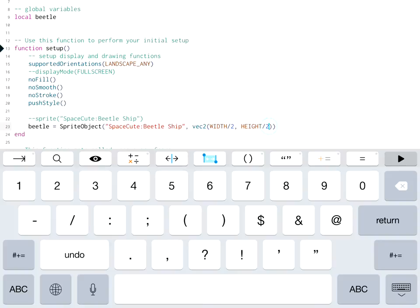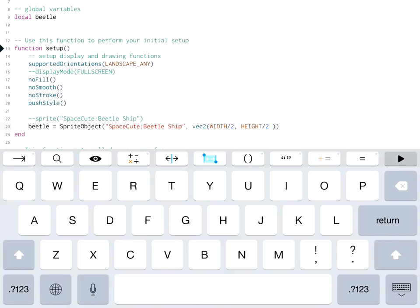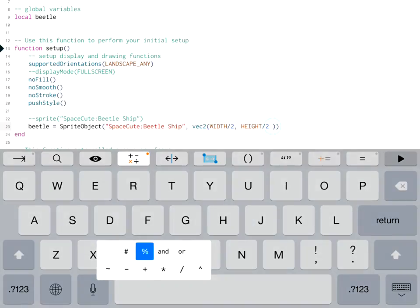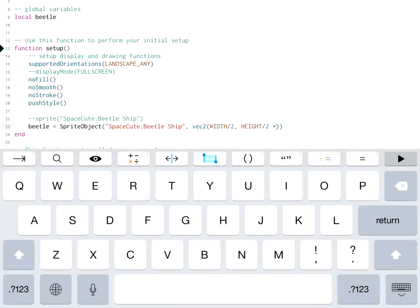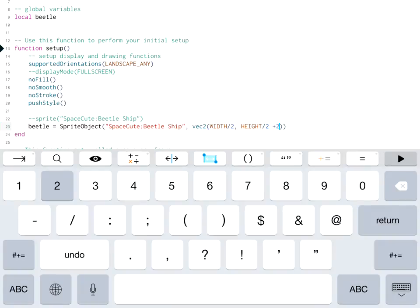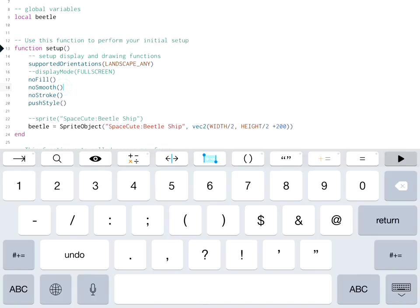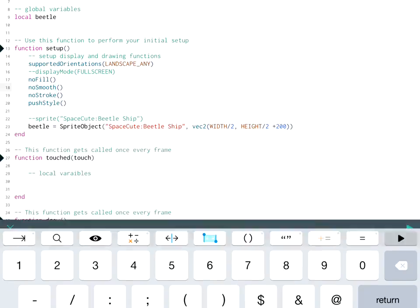width divided by 2 and height divided by 2. I'm actually going to move it up slightly as well because I'm going to have two objects eventually. So there we go. So that initially initializes our instance and makes a beetle at that location. Now if you run this hopefully you'll remember that nothing should show up because we don't have anything in our draw code.